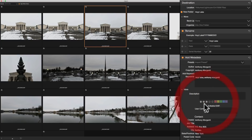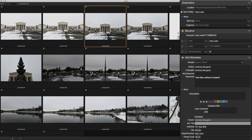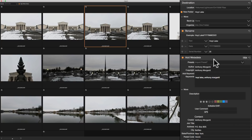I can also add a star rating to the images as they come in, and a color flag or color label. On-One calls those color flags. Usually on import I don't add any star setting or color flag, but for the sake of this demonstration I'll give them a blue color and three stars for each image. Some photographers give images three stars coming in, then downgrade if they don't like the image or upgrade if they do.